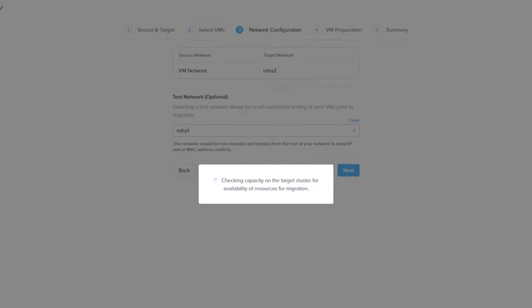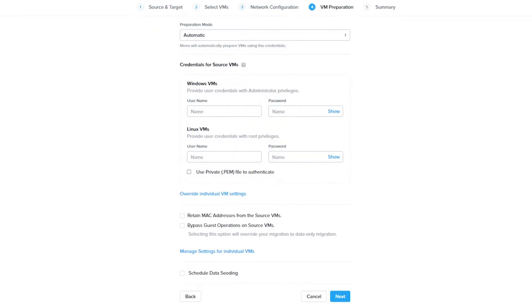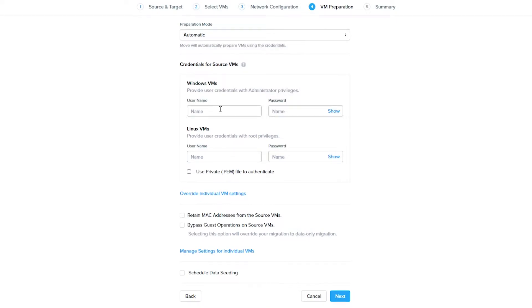From here, you can choose automatic or manual migration. If you choose manual, Move will produce scripts you can run on your source VM to set up the VM for migration. We are going to choose automatic and let Move do the preparation of the VM.